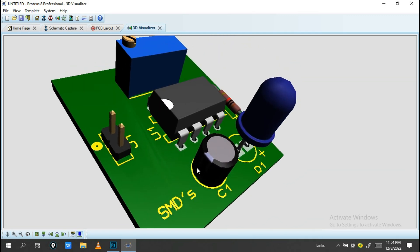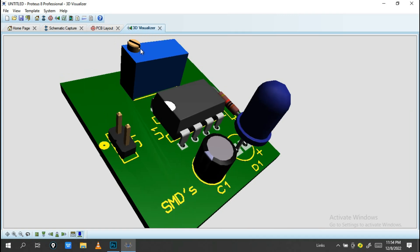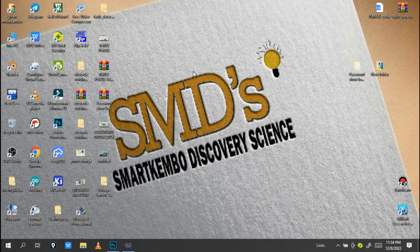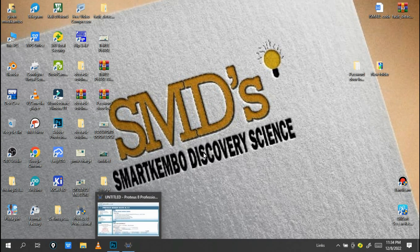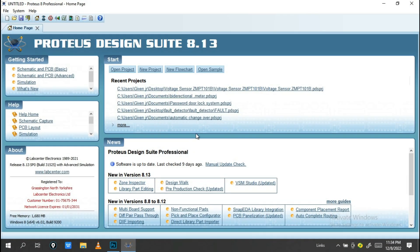If you already have this application, great. If you don't, check the link in the description or search Google for Proteus Professional, or join our Telegram channel where you'll find a download link. Once you have it installed, let's get started with designing a PCB board.